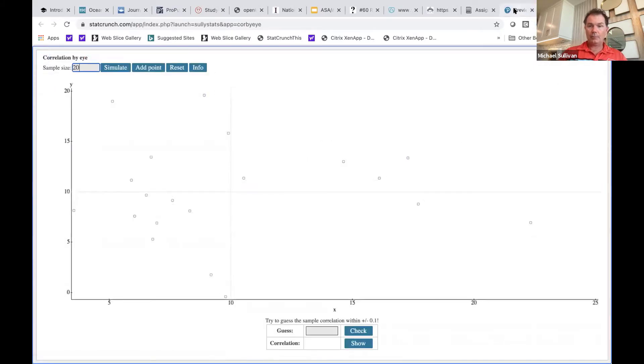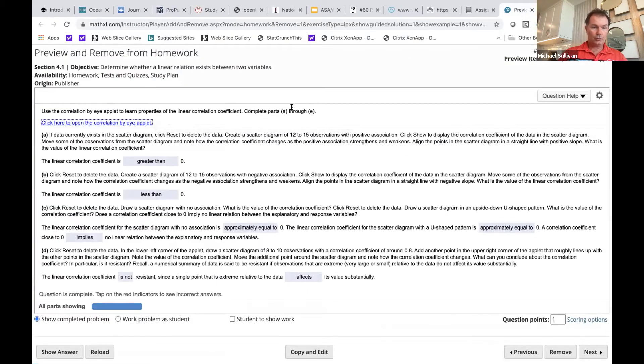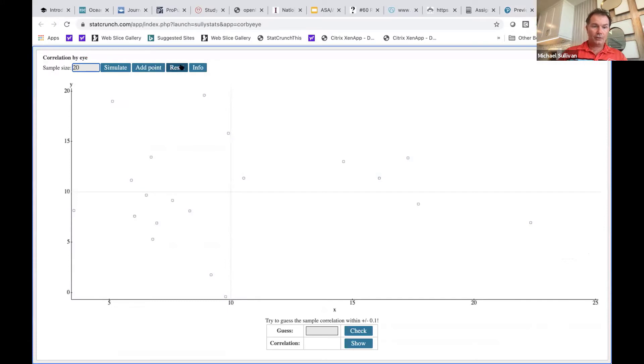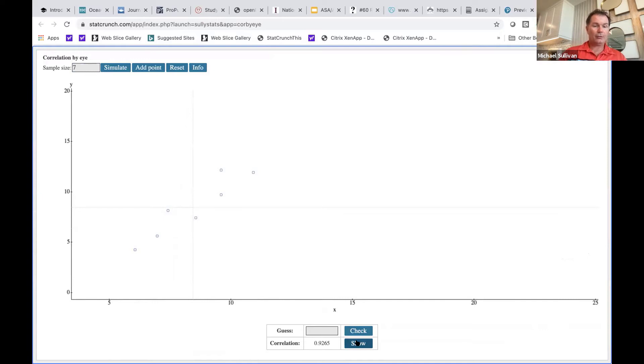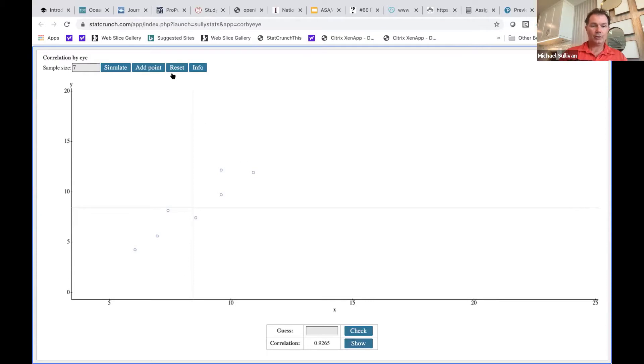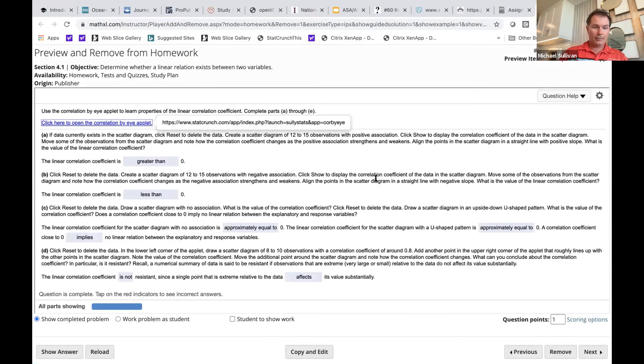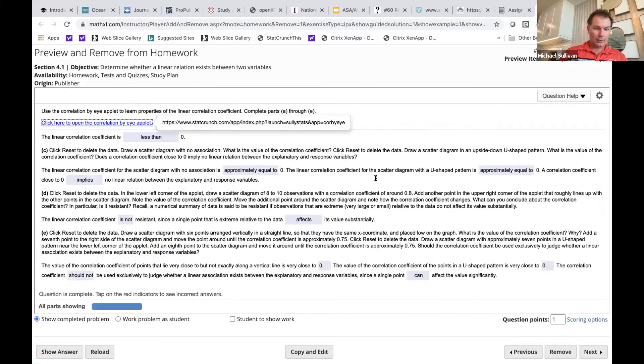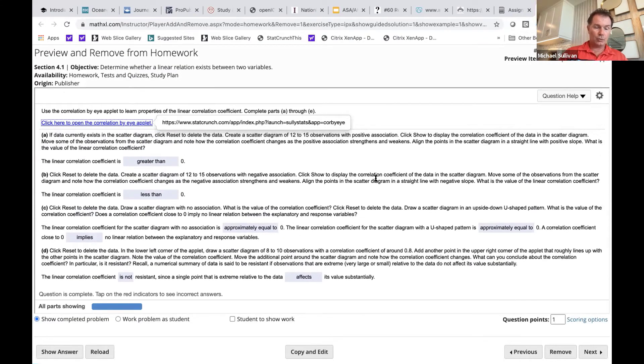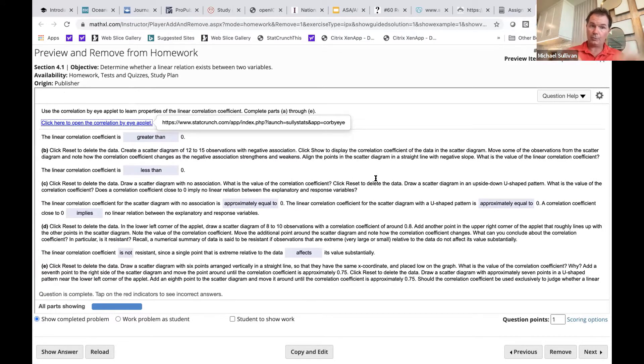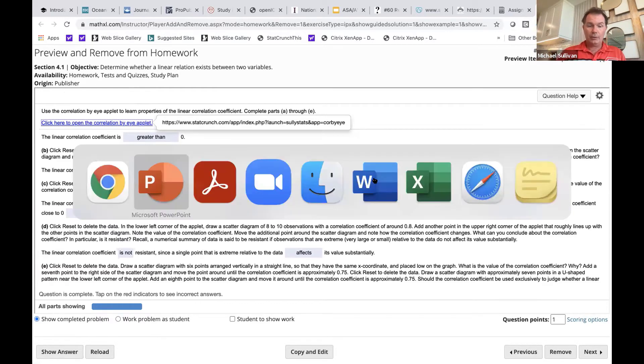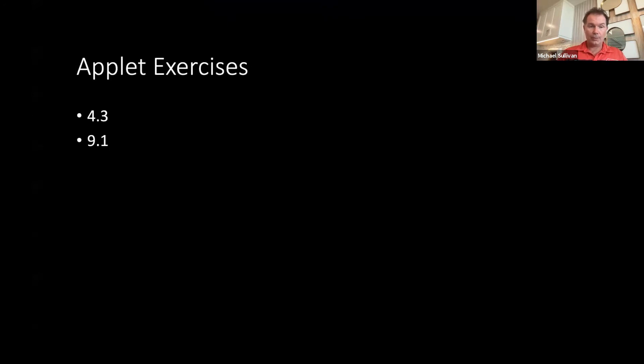And so the applet opens up and then the students would answer questions based on the directions that we gave. So like here, I tell the students to hit reset and then draw a scatter diagram with positive association. And then we show the correlation coefficient and the students learn that positively associated variables have a positive correlation coefficient, etc. This exercise takes students through that.